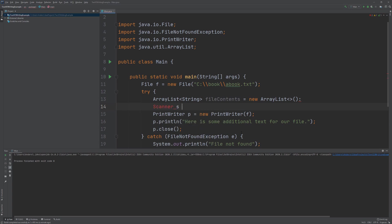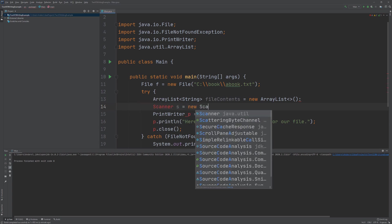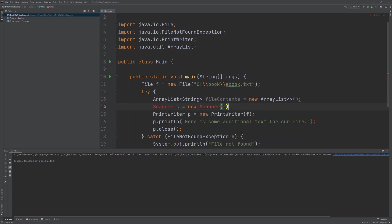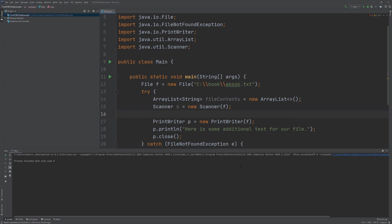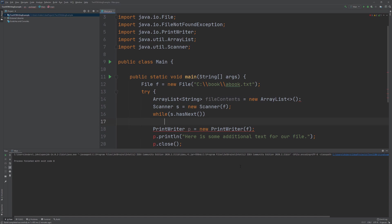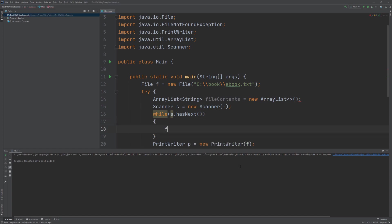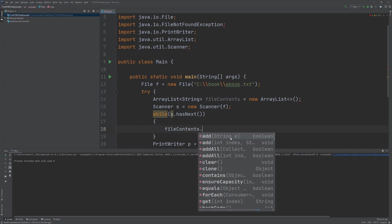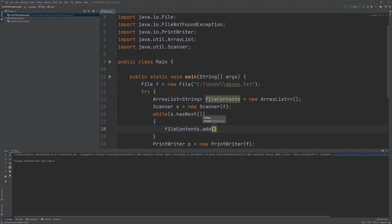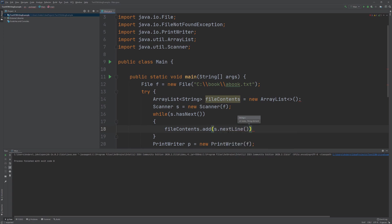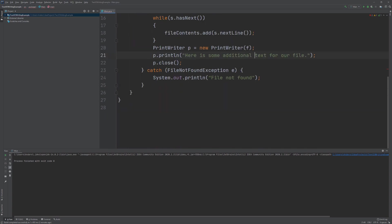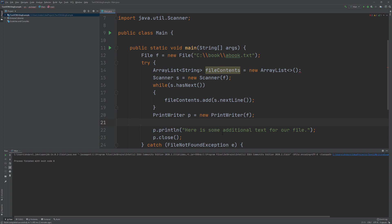To that end, we are used to using the Scanner object, so I'll create a new Scanner object using the File object reference we have. Now we're going to create a loop: while s.hasNext(), we're going to say FileContents.add() — that's the ArrayList we created. We want to add each next string encountered by the Scanner object. Once we get down here, we're going to create another loop as well.